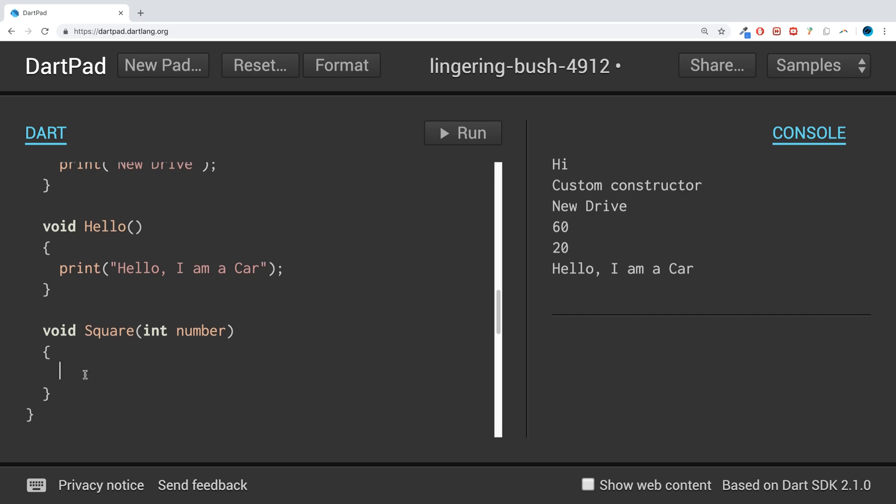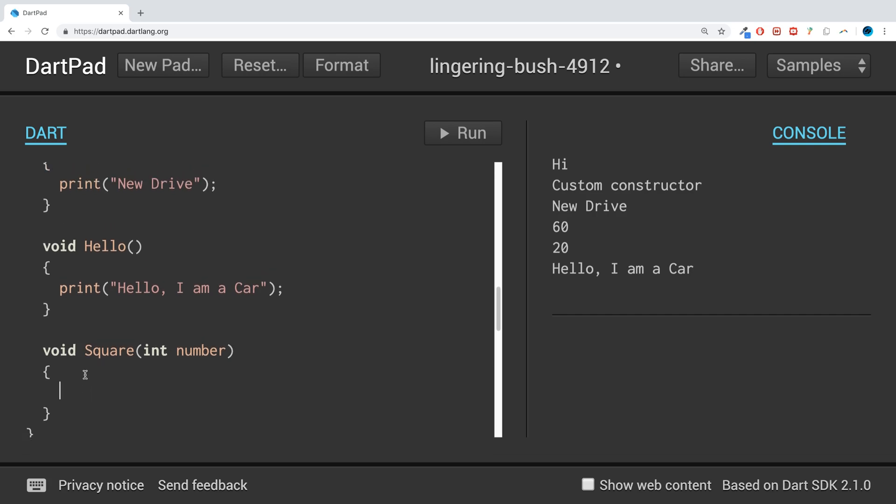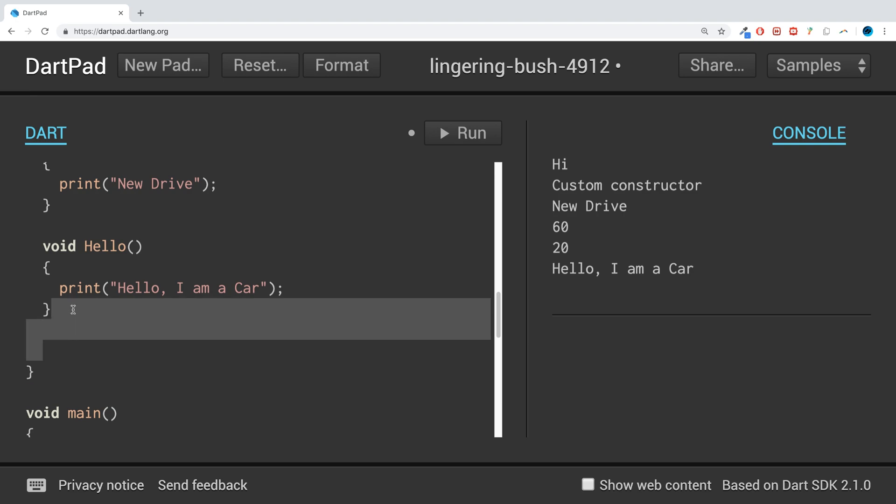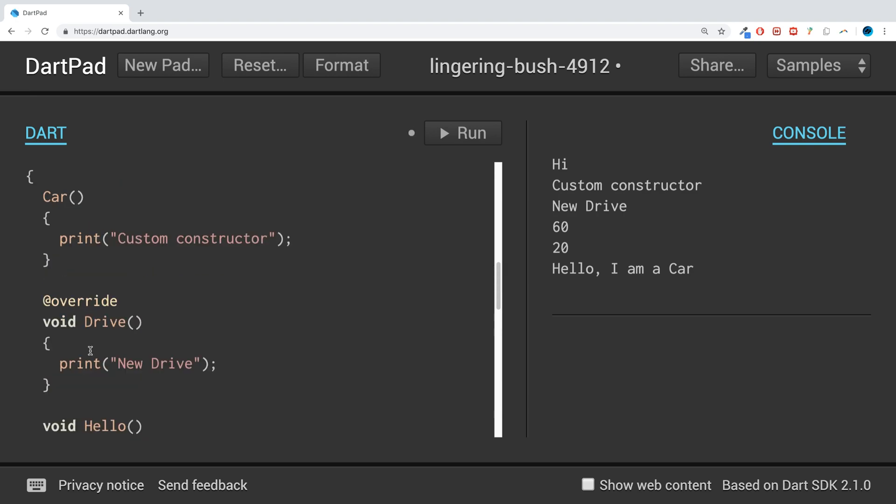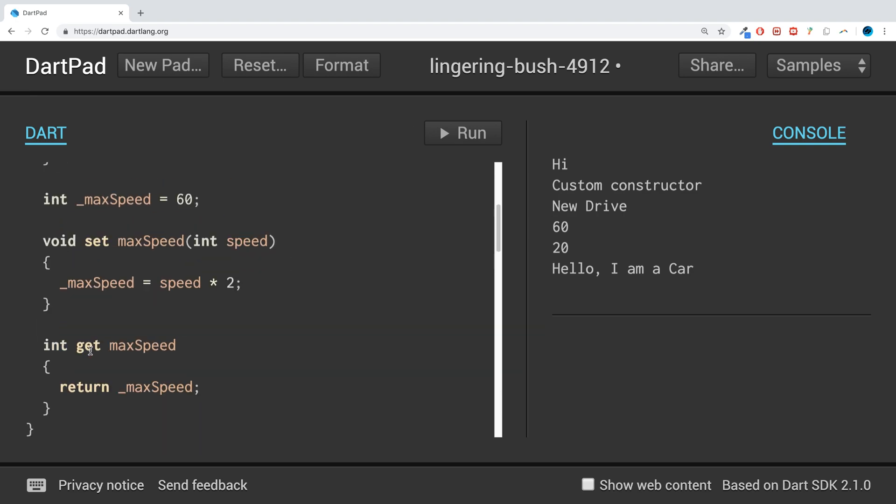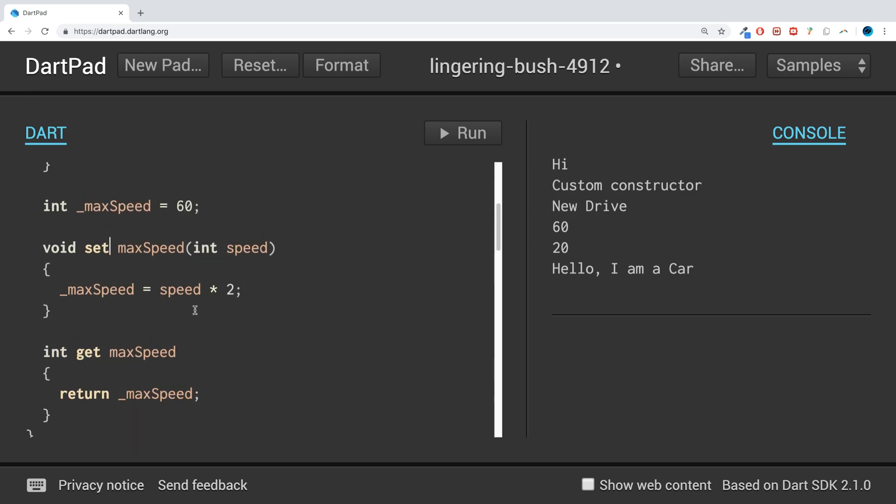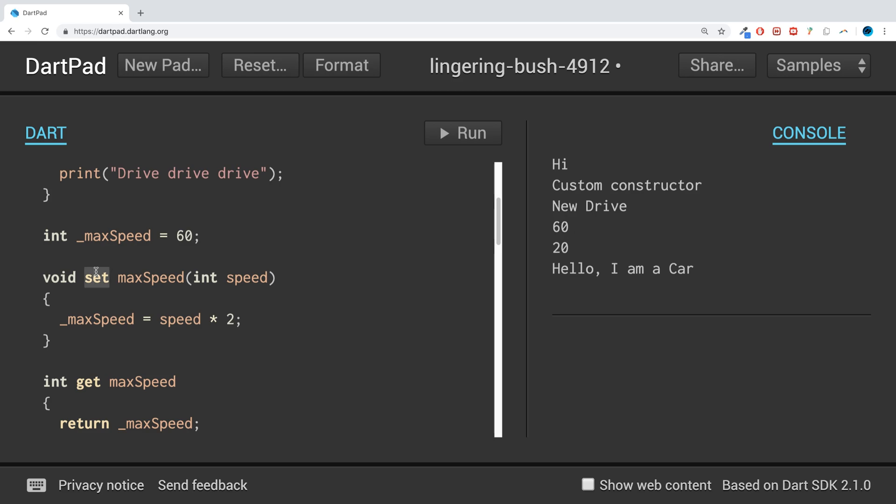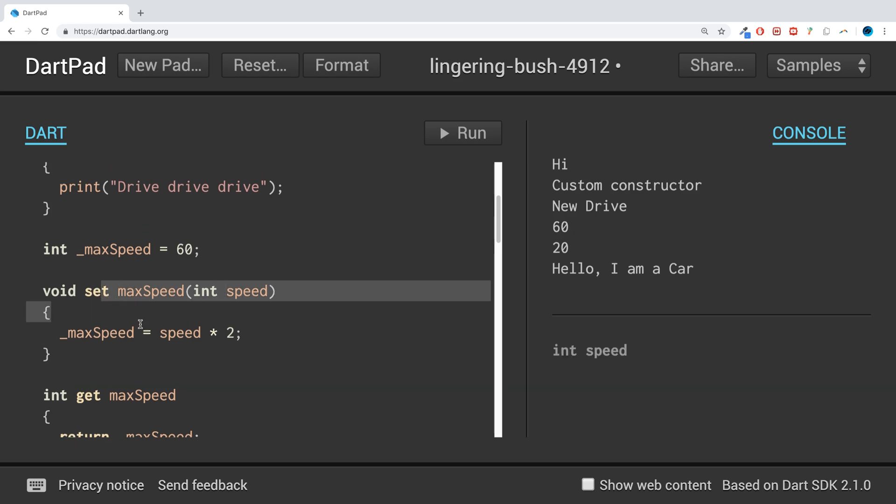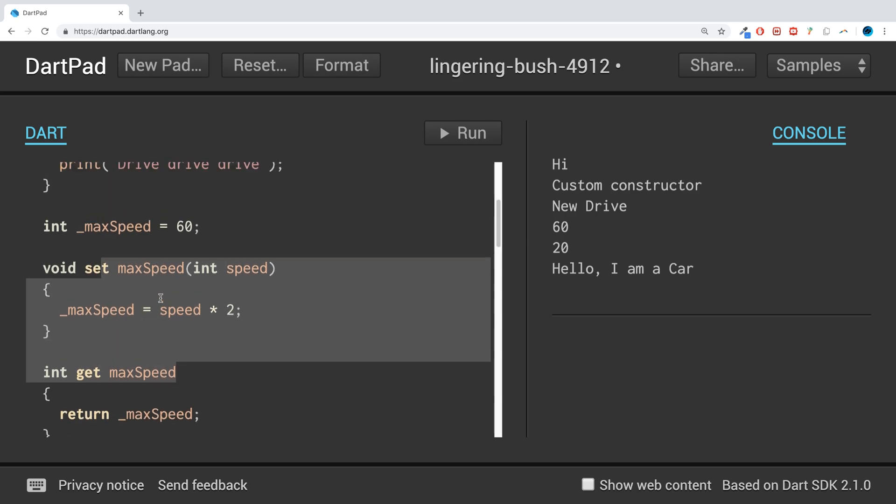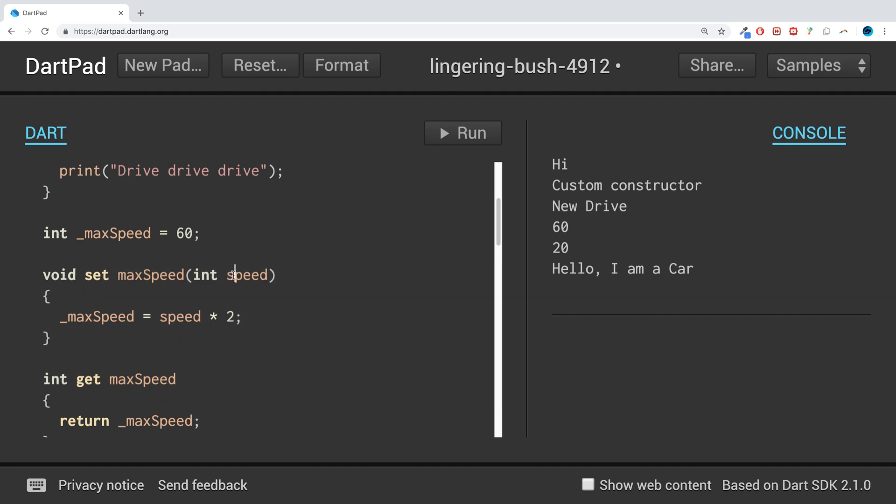As you can see, we have this getter and setter. With the setter, we pass in some sort of value and that's what we're setting. In this case, we multiply it by two - doesn't matter what we do to it. Imagine if we name it the same like this. What do you think is going to happen?